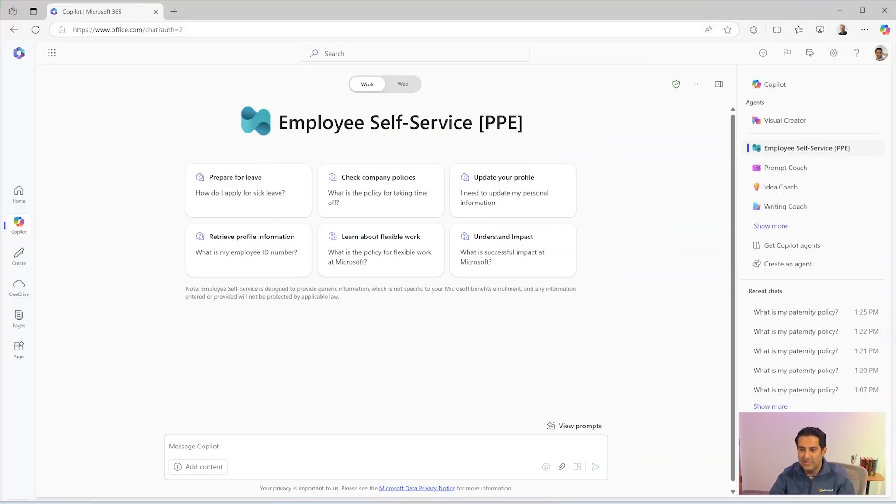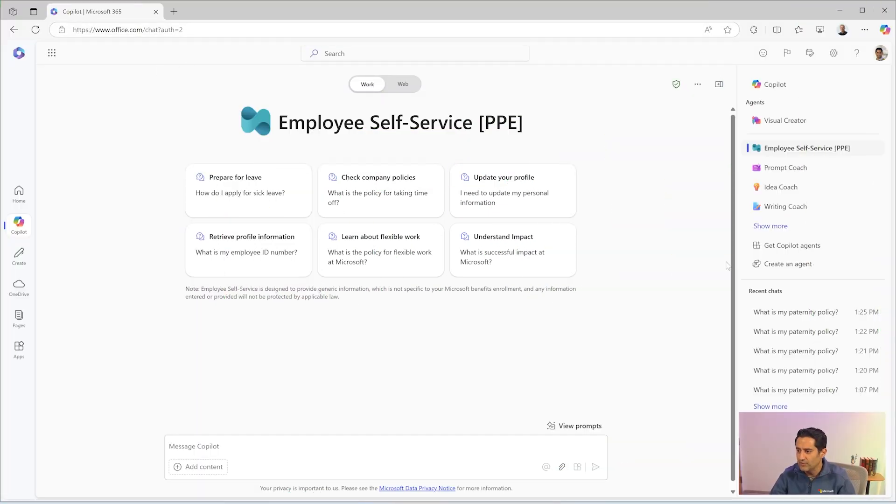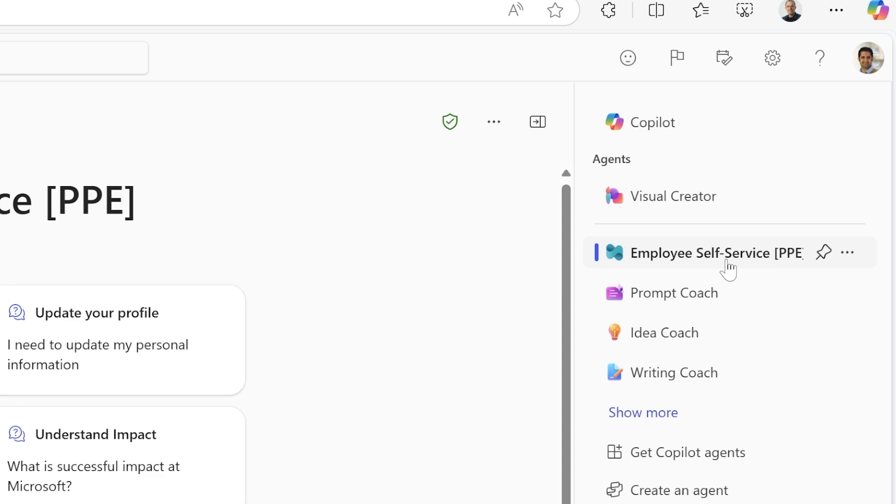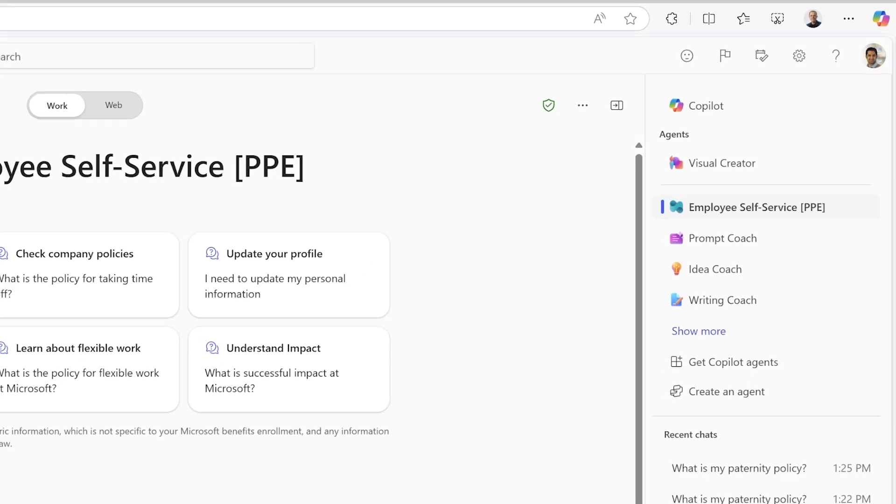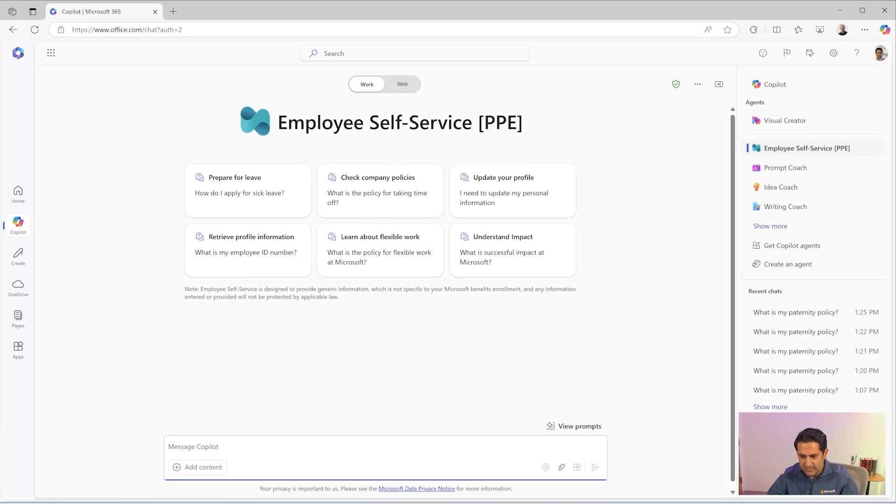Okay, so I am an end user now. I am in my office.com chat window. I do see employee self-service that has been successfully installed and I am going to start asking questions now.